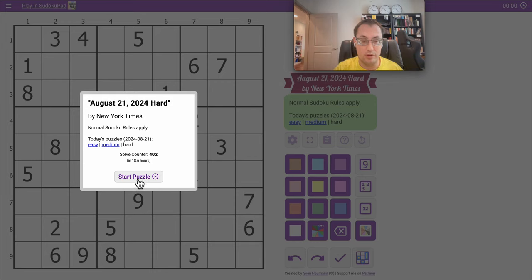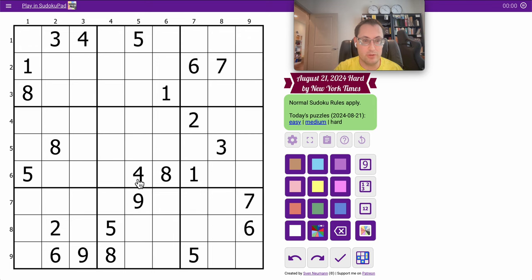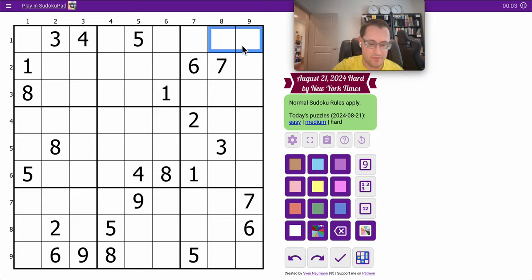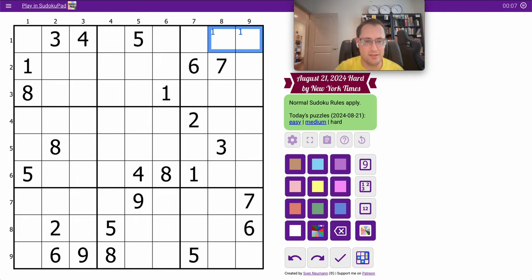Hi, everyone. Welcome to the New York Times Hard Sudoku on Wednesday, August 21st. Hopefully my eyes don't cause me too much in the way of blinking.